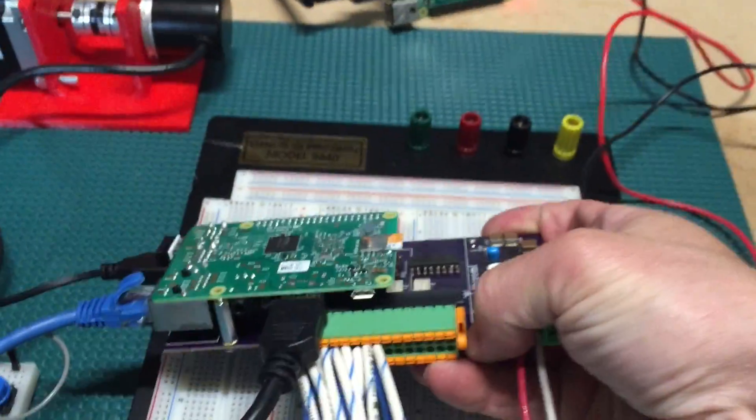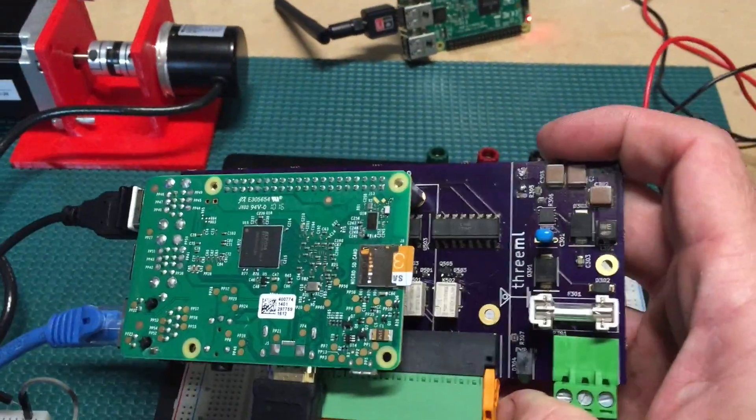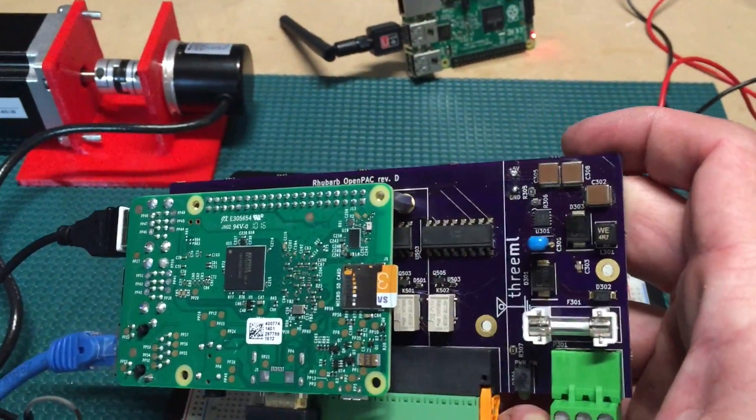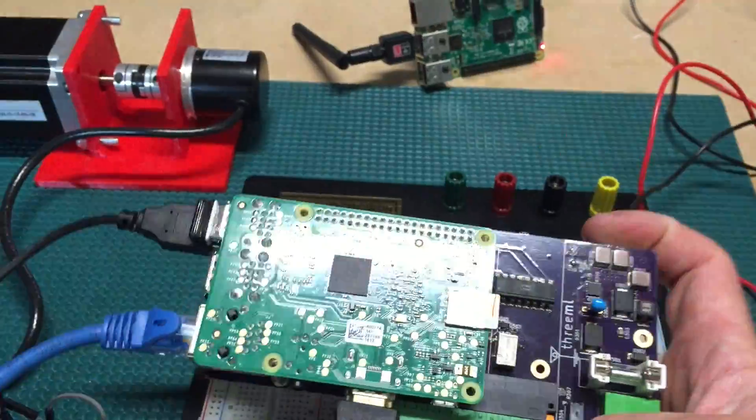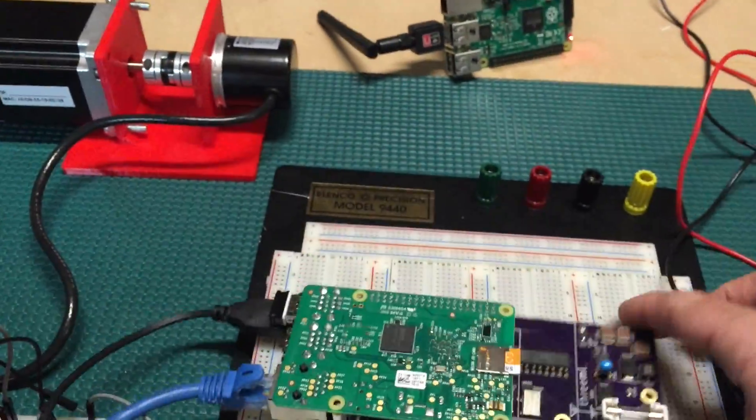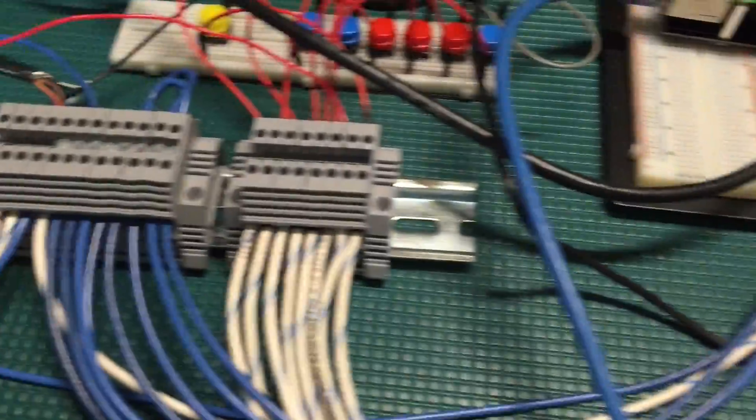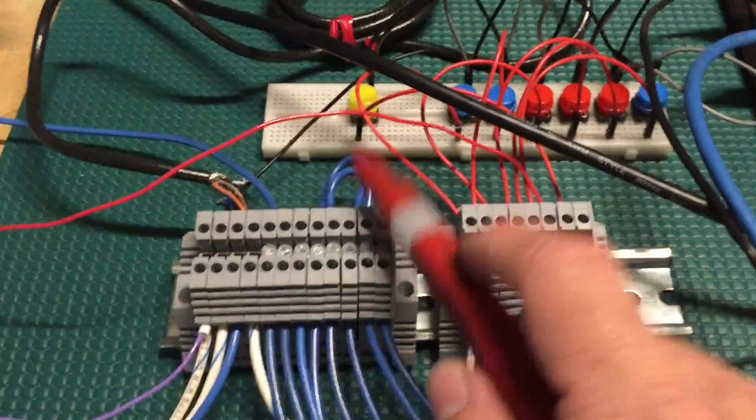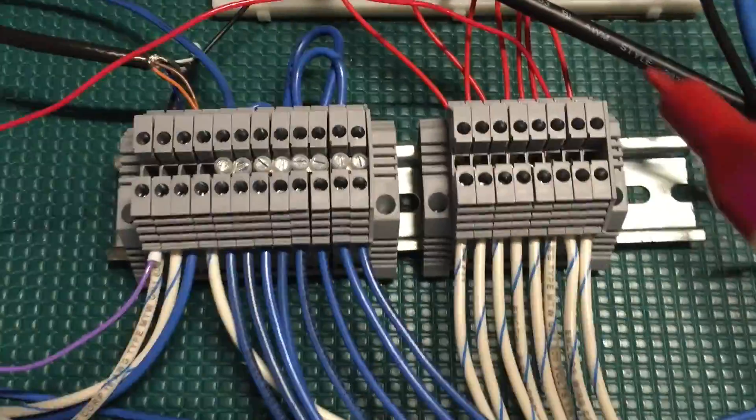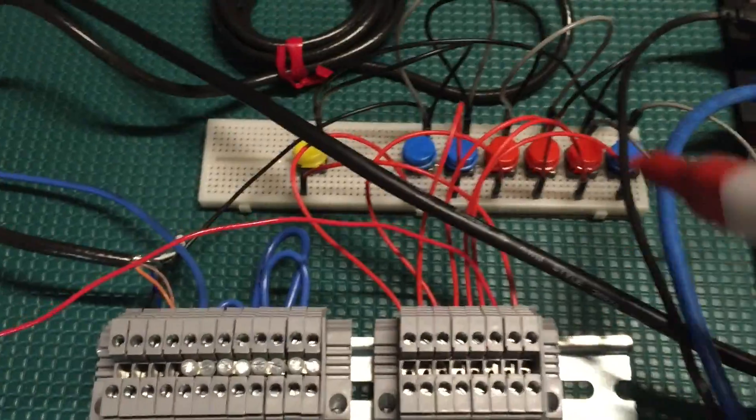So now we have an industrially hardened Raspberry Pi that runs off 24 volts DC, which is kind of great. The input here, with all these wires, this is hooked up to a set of terminal blocks. Don't laugh at my wiring, but it was something that was done quick and dirty.